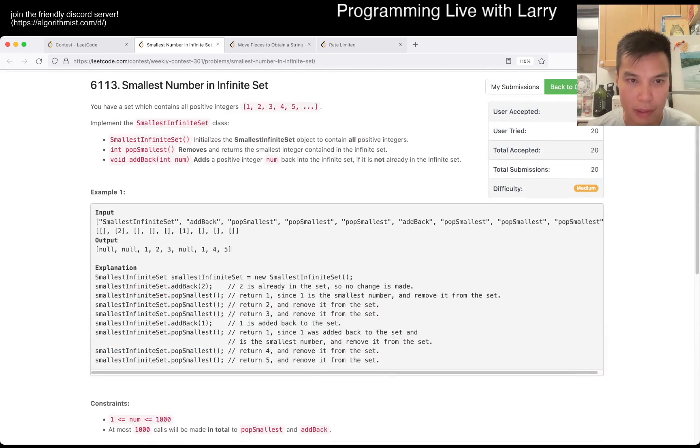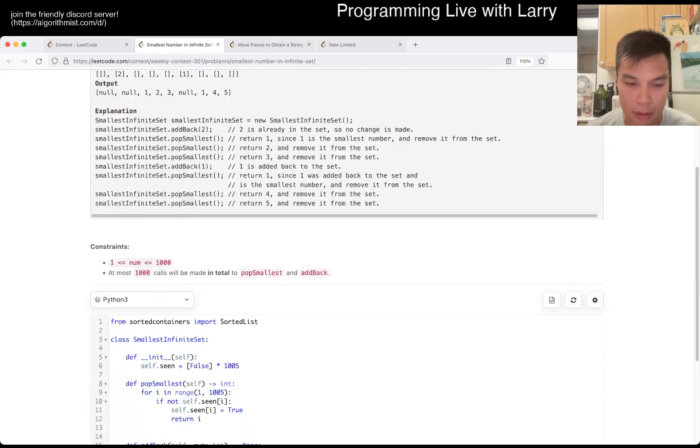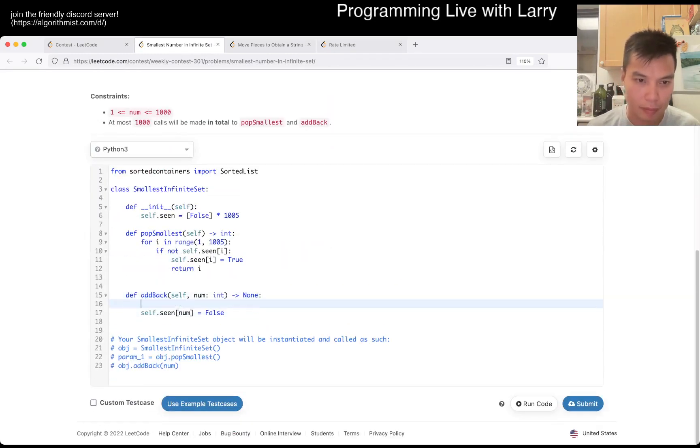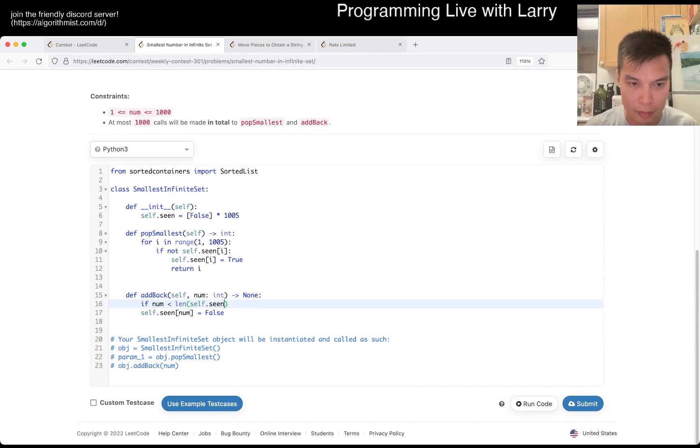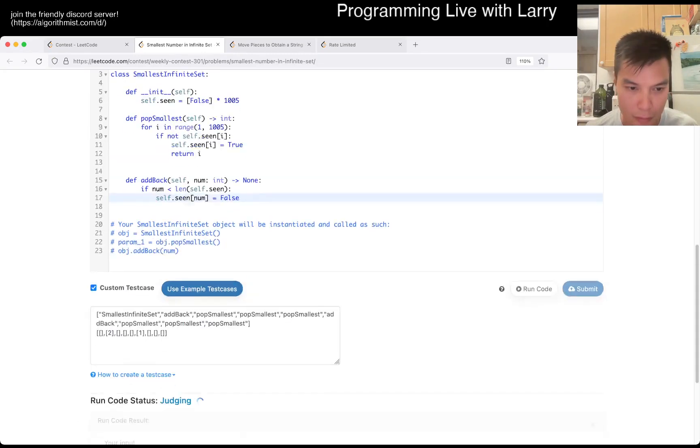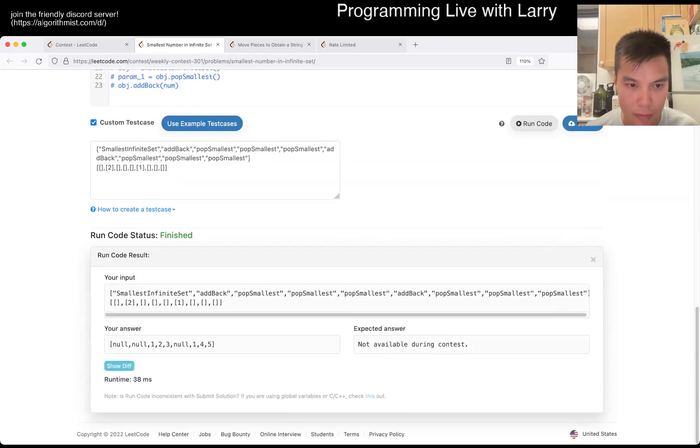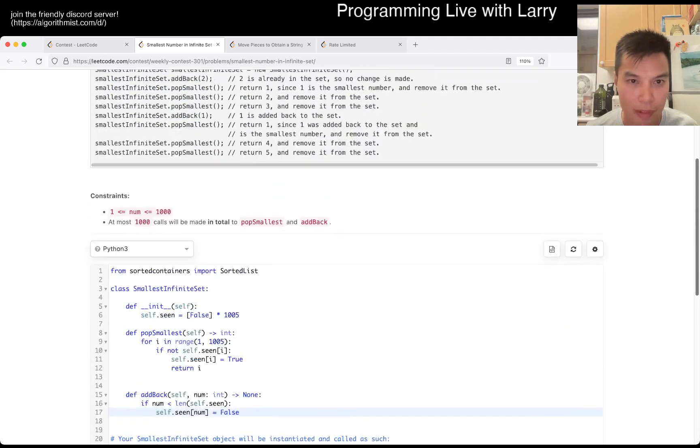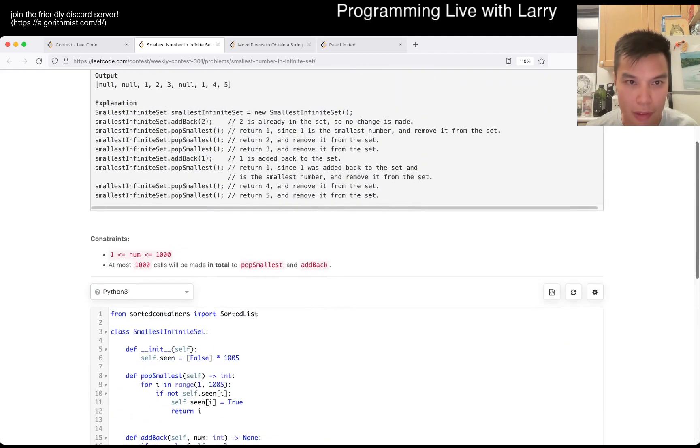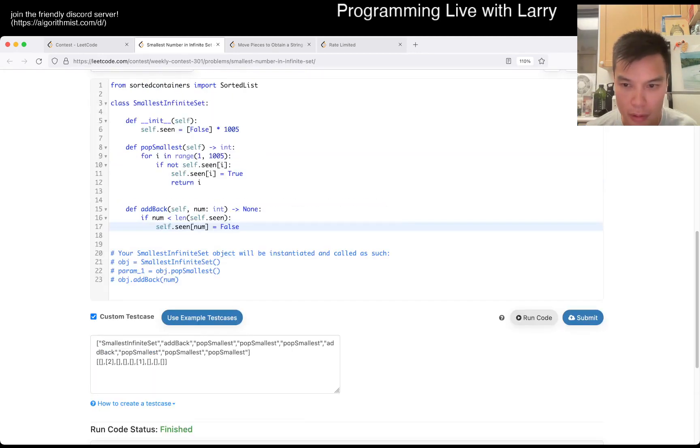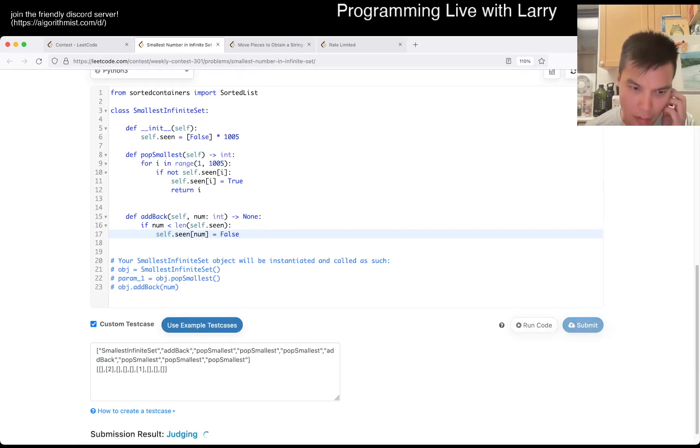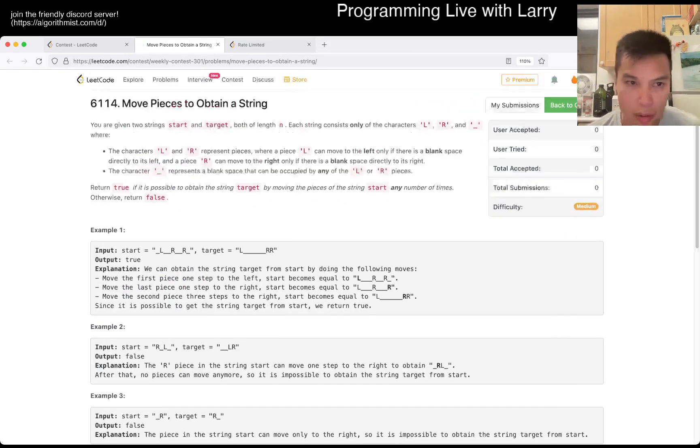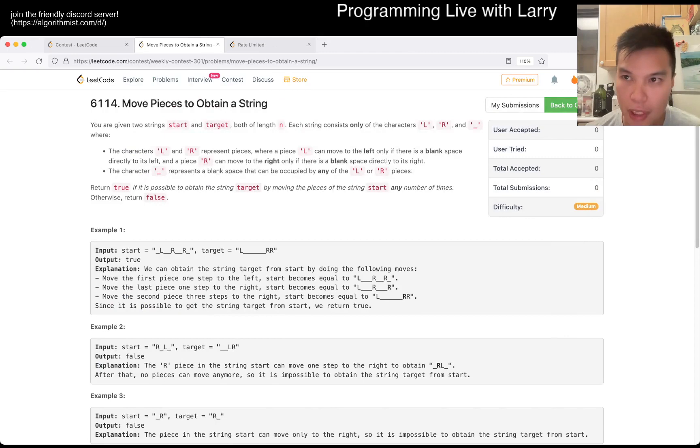They don't give me the constraints for number. One, two, three, one, four, five, is that right? No, sloppy on that one.